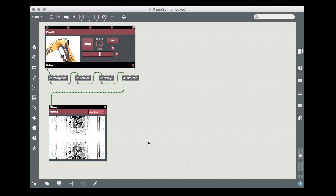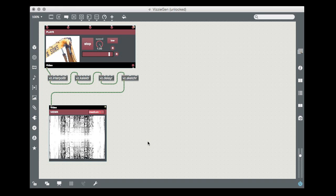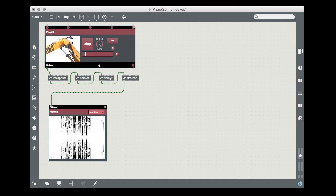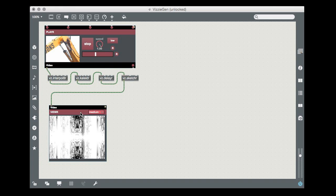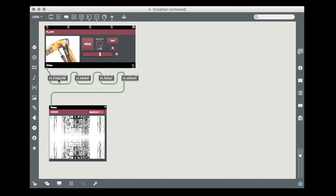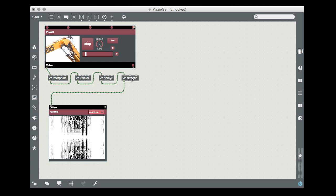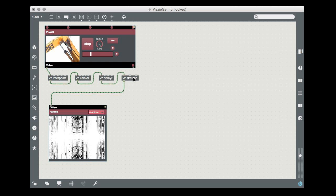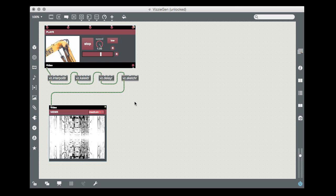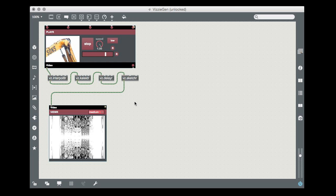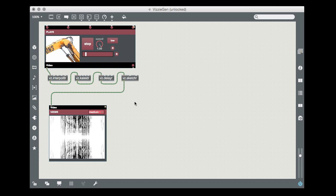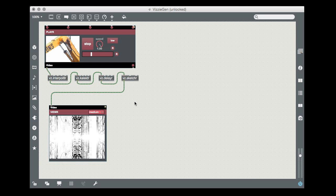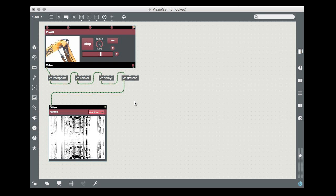I'm starting with this fairly simple Visi patch which includes a player, a viewer, and four different Visi modules in their max abstraction form. As you may know, you can instantiate Visi modules as max abstractions when you need to save a little programming space.